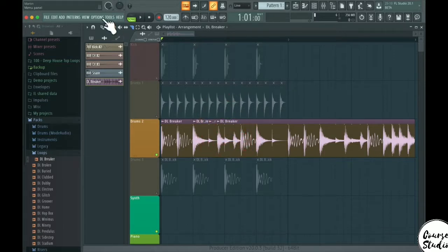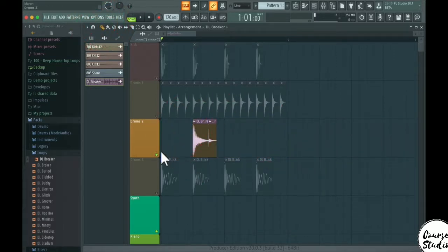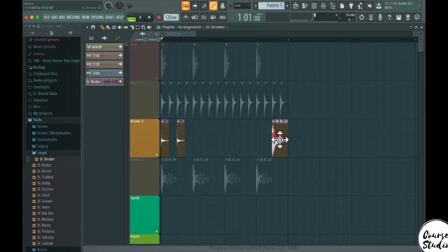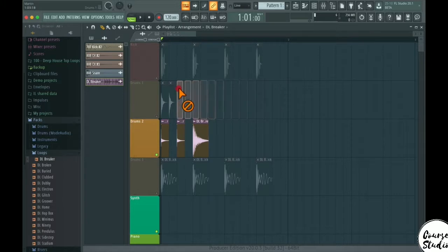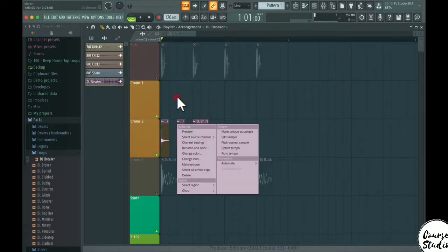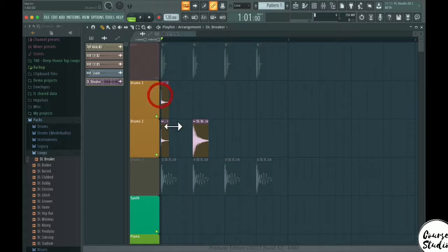Okay, so what we have now is a hi-hat, snare and a kick drum here. So let's use the hi-hat here. Let's move the snare over to here maybe. All right, so I'm going to delete all of these and use the hi-hat here.